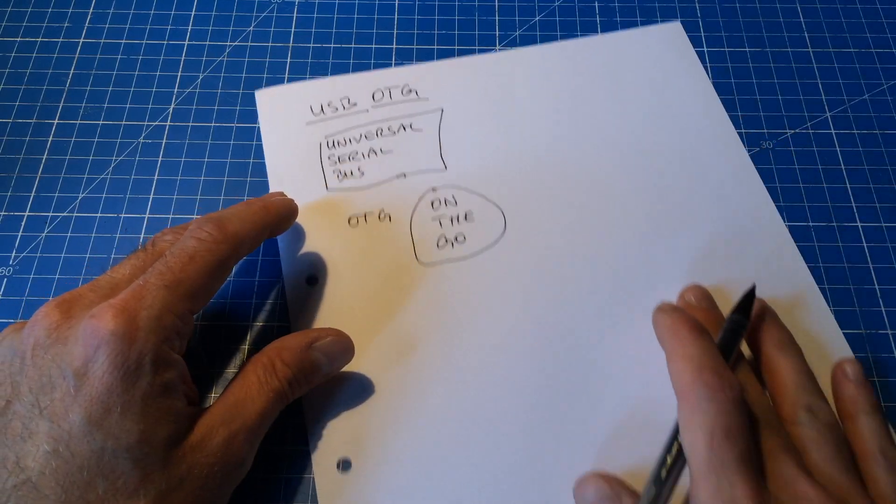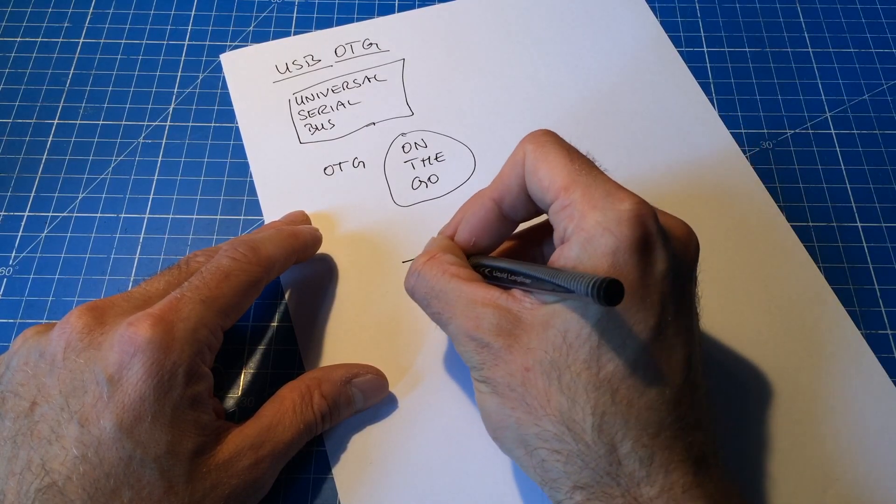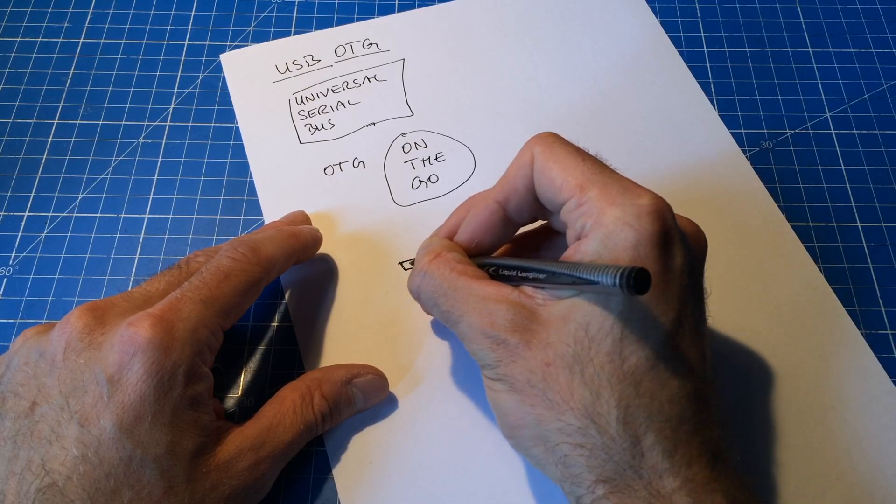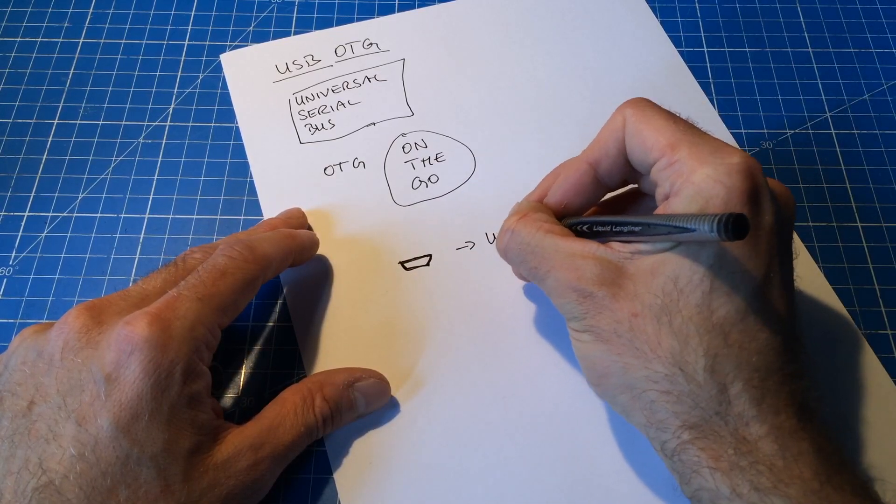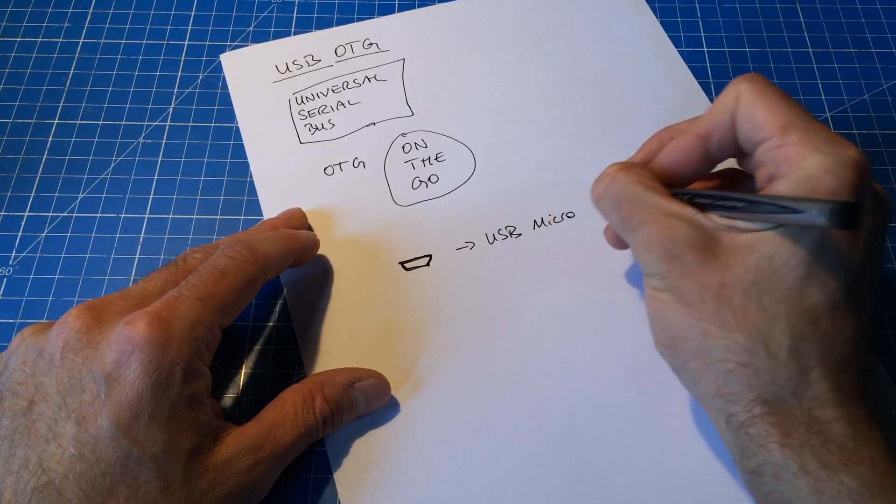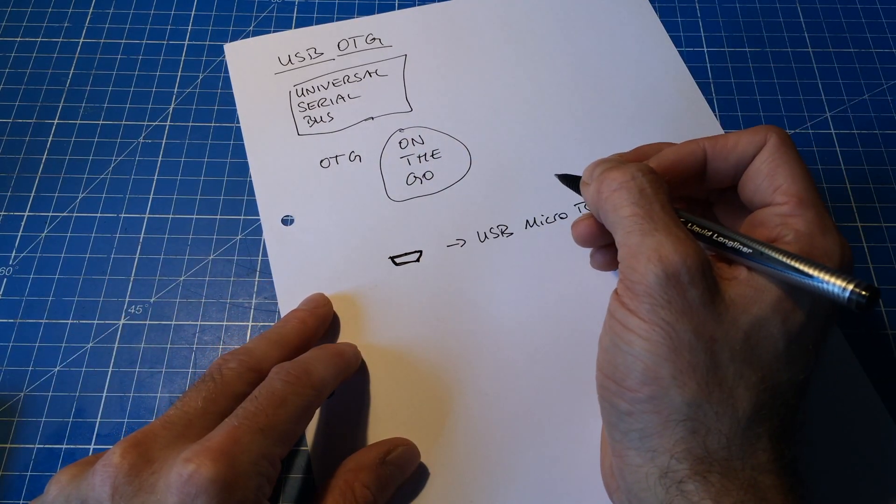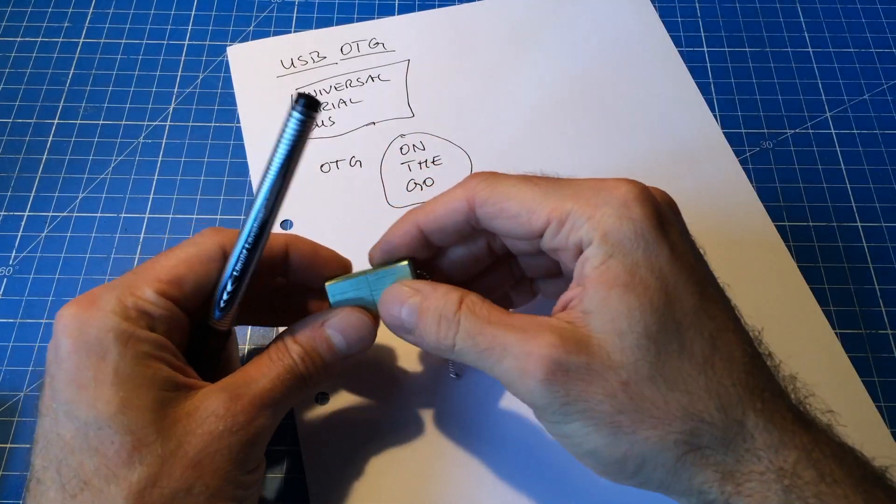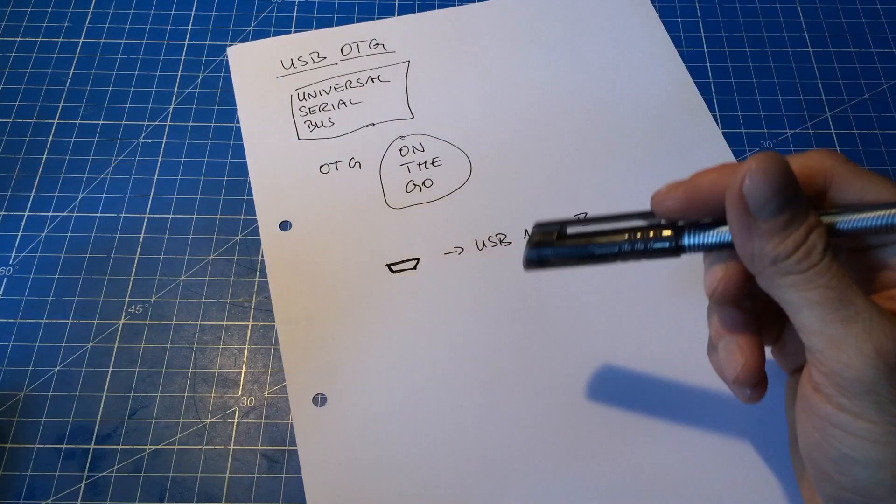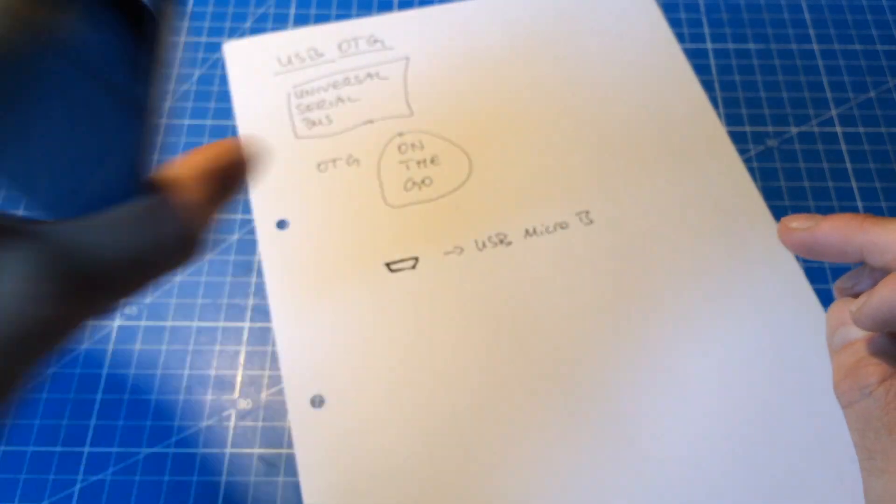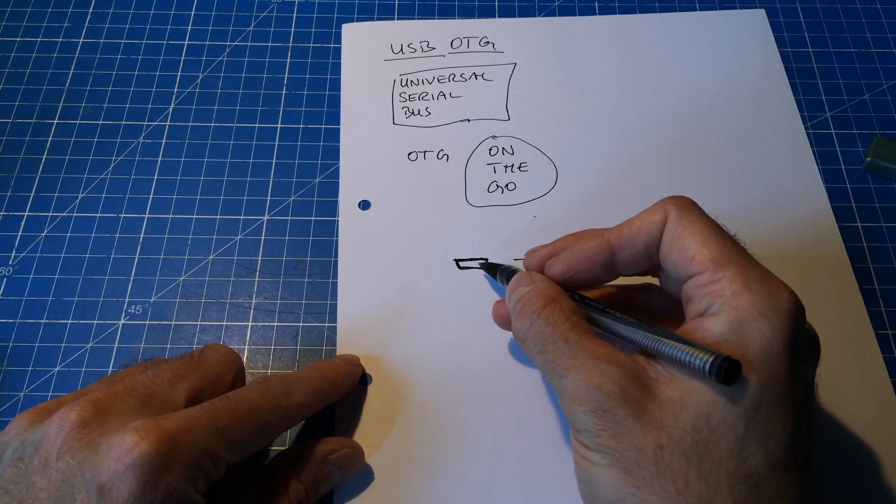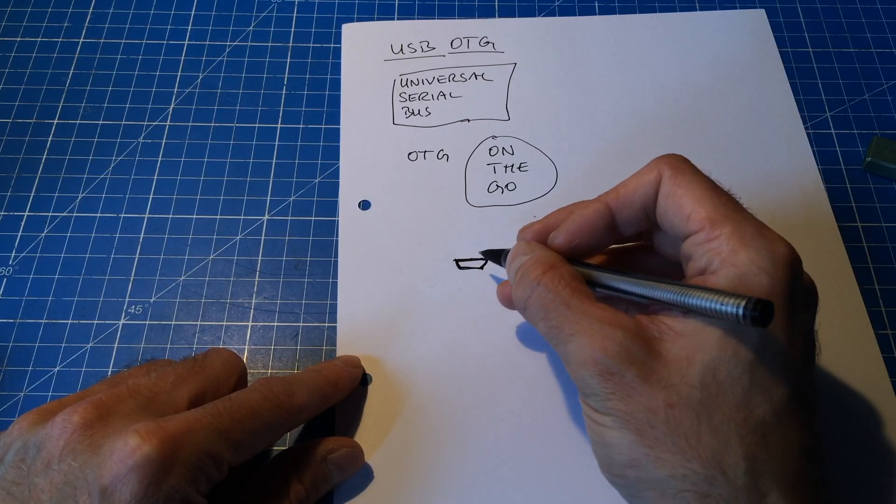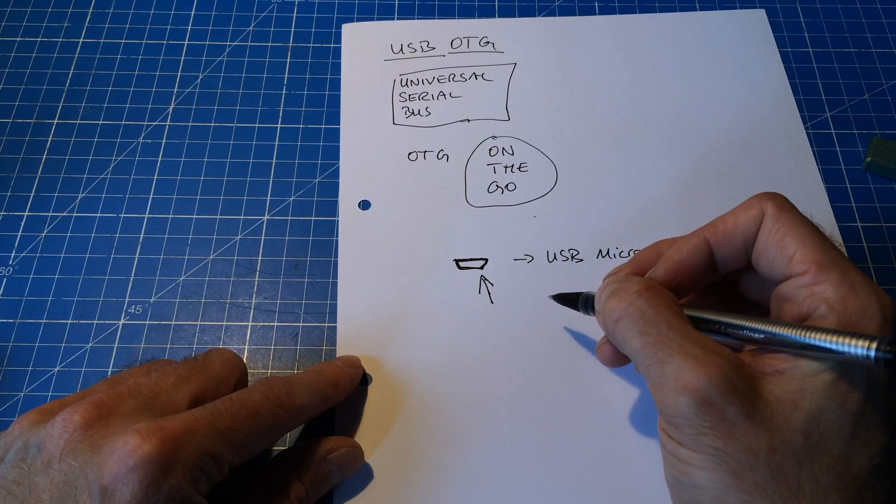It means that on your smartphone or your tablet you often have a USB socket that looks something like this. That's a USB micro jack of the type B. And if you want to connect something like a USB stick that has this connector to your tablet which has this connector, which is the USB micro, it doesn't work.